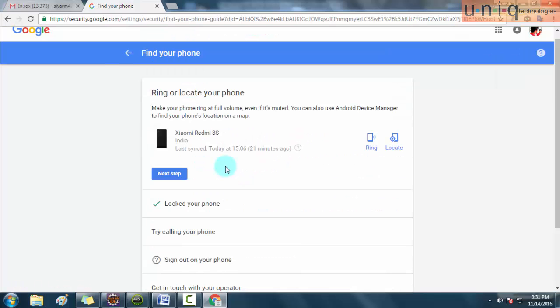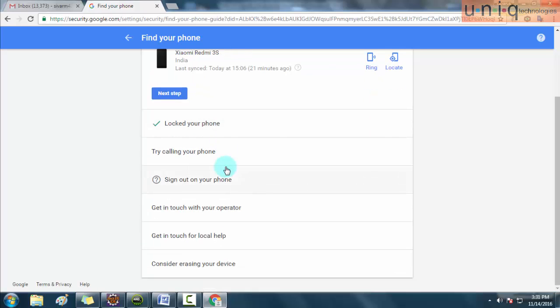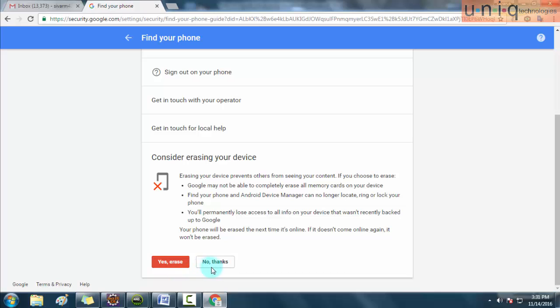If your mobile could not be found even after doing these steps, then you can erase your data as well. There is another option called Consider Erasing Your Device. Here there are some notes given which will be shown to you. After reading, you will find two buttons.